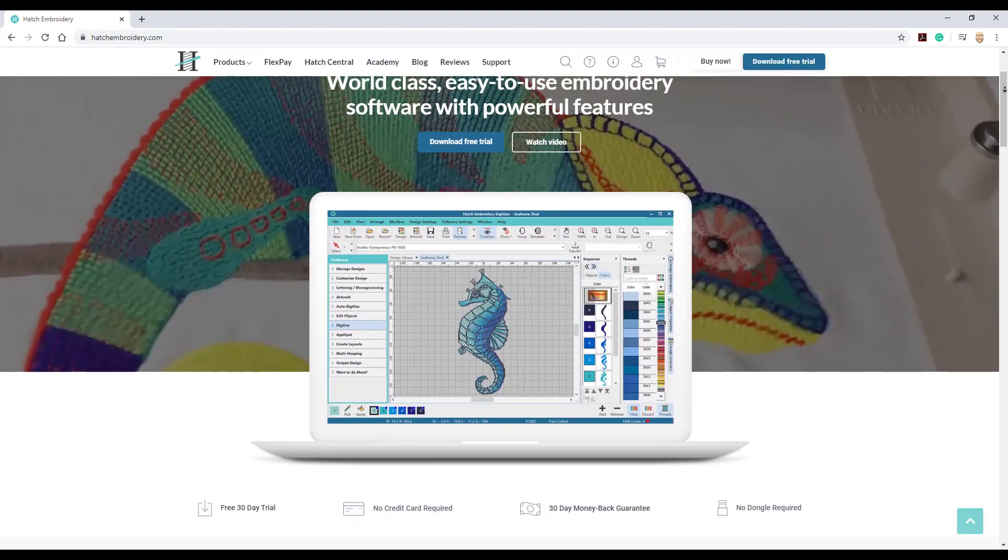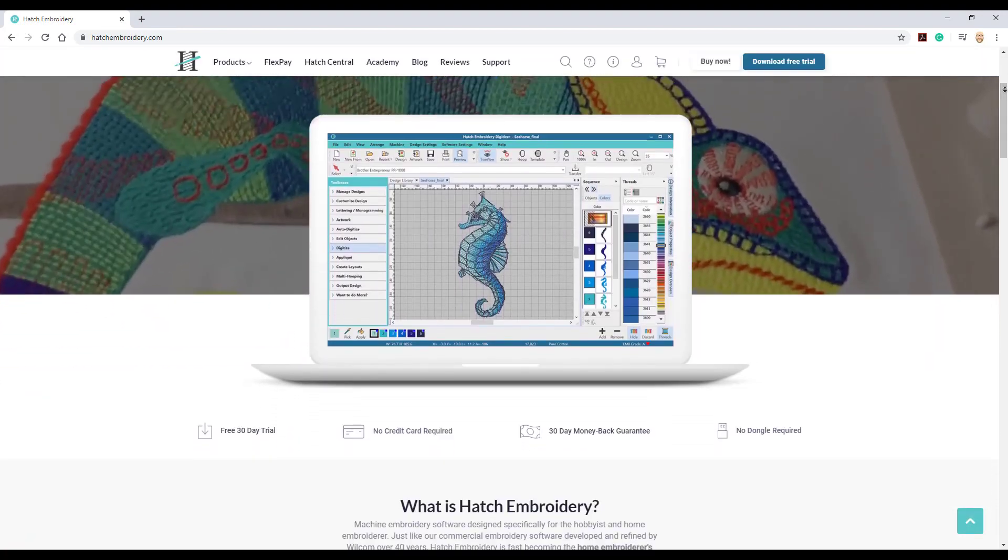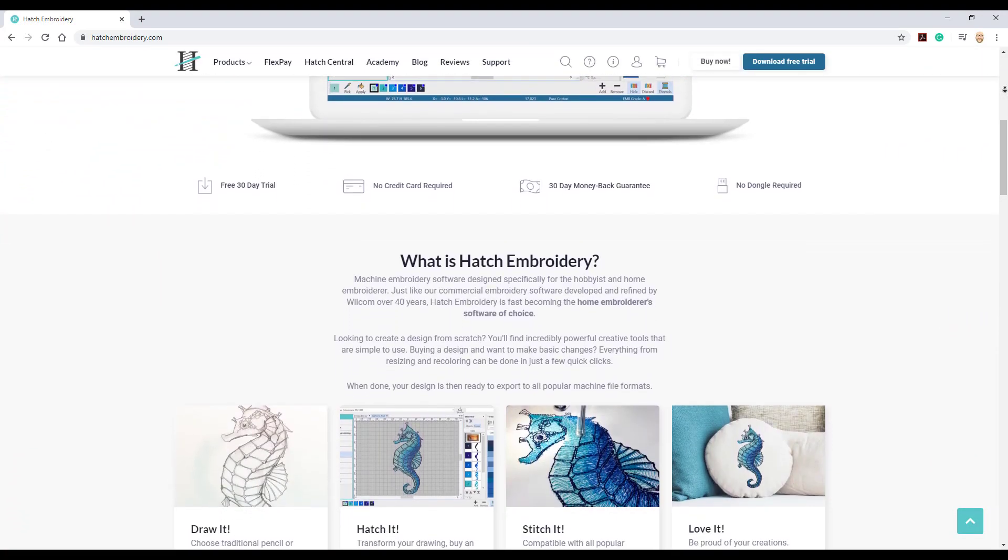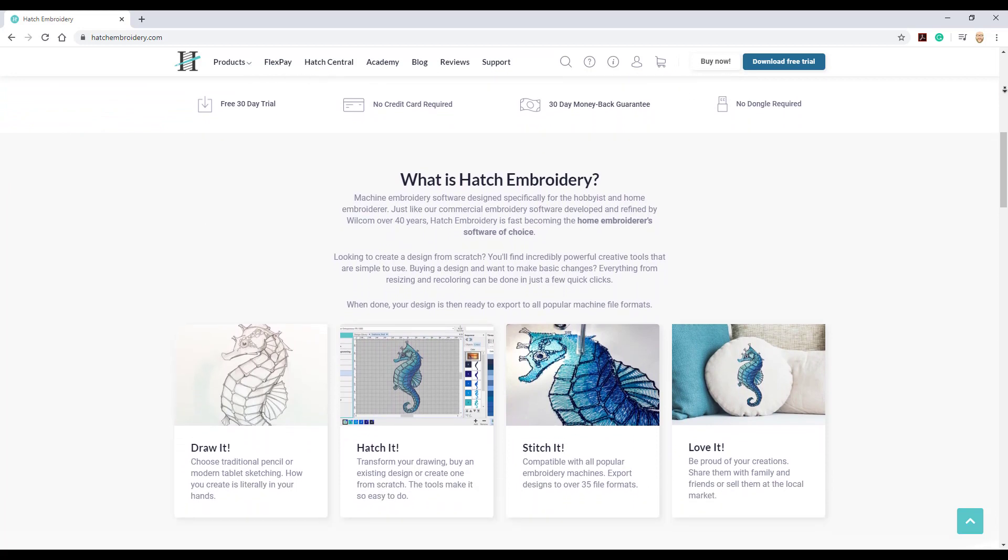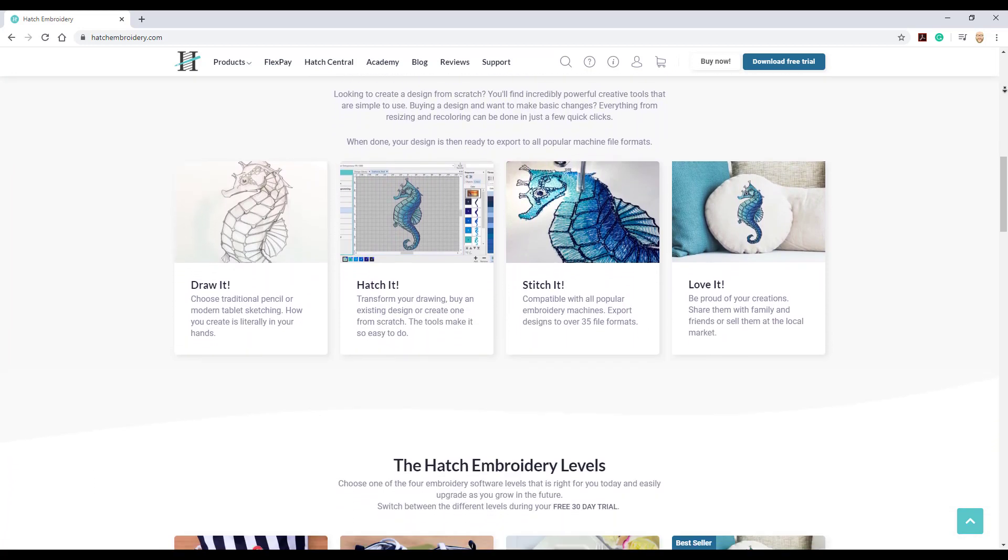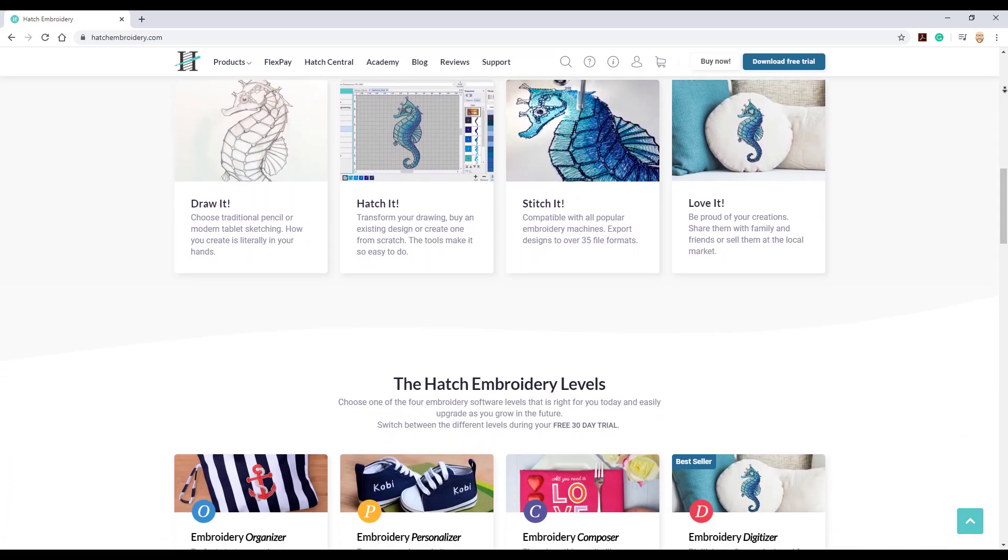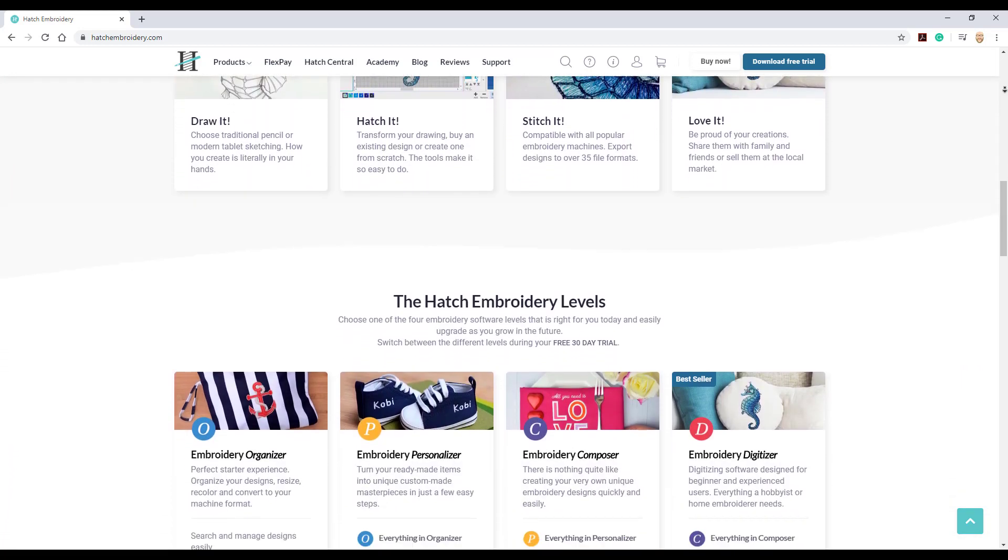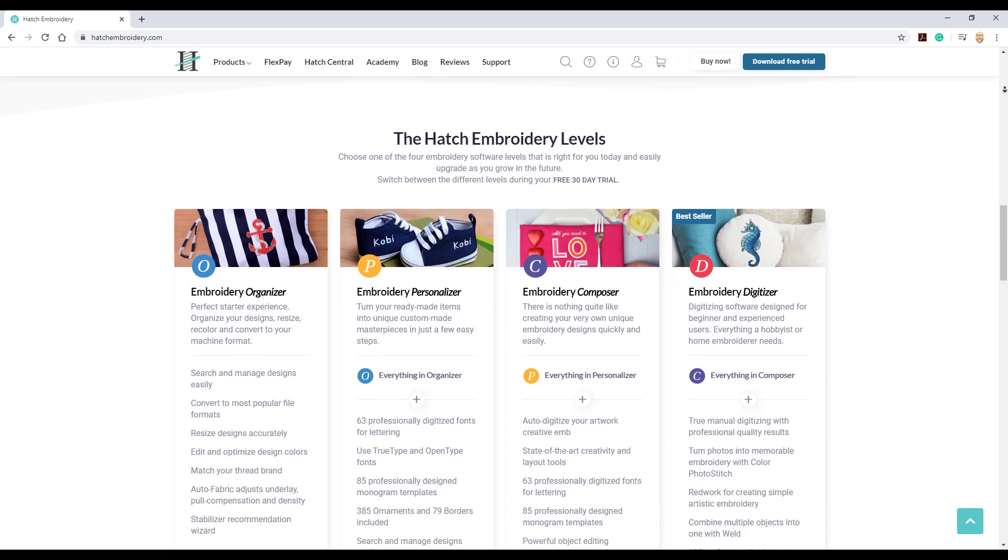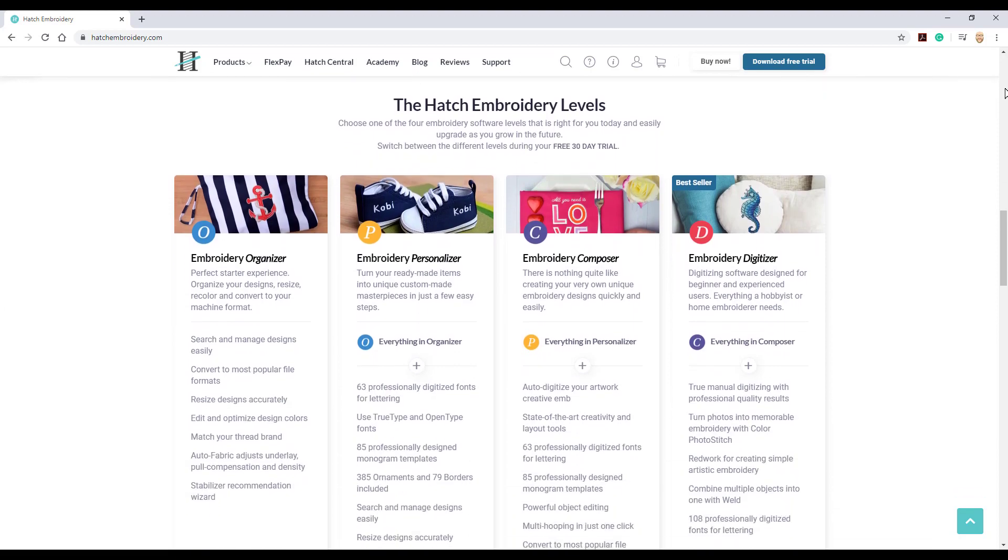Just a reminder, I am using the Hatch Embroidery digitizing software, so if you would like to download a free trial copy or take a look around what features it has, please visit www.hatchembroidery.com.